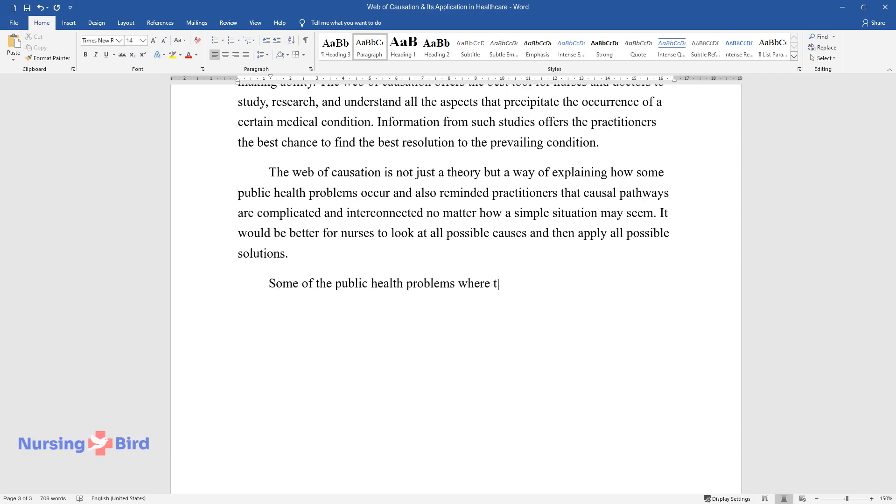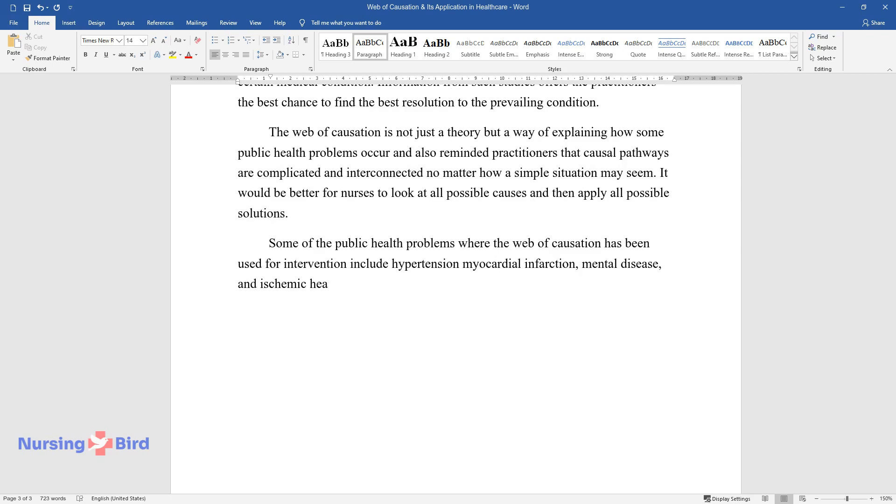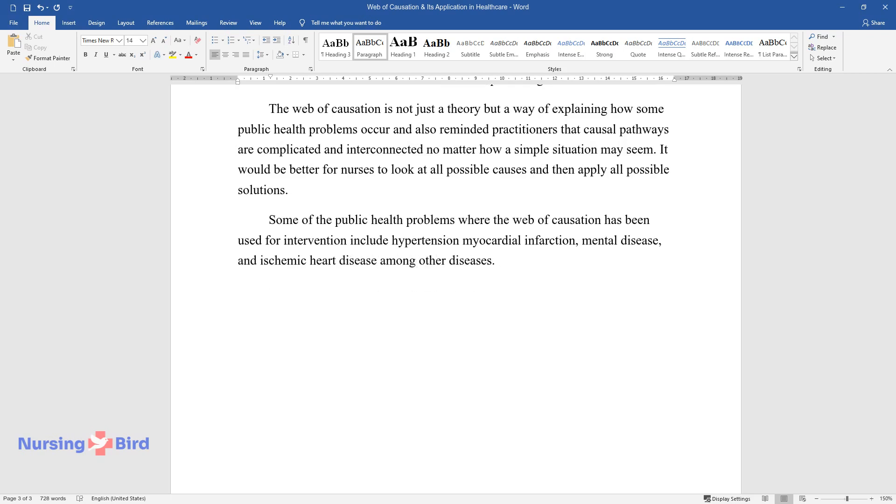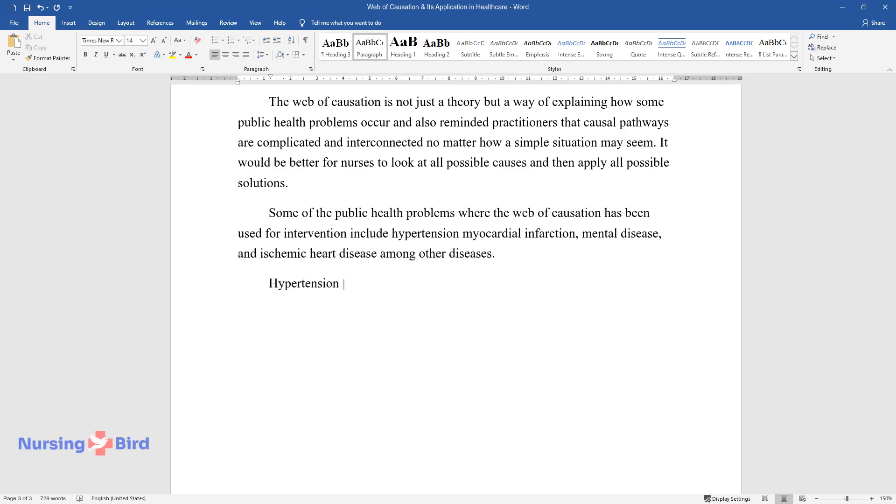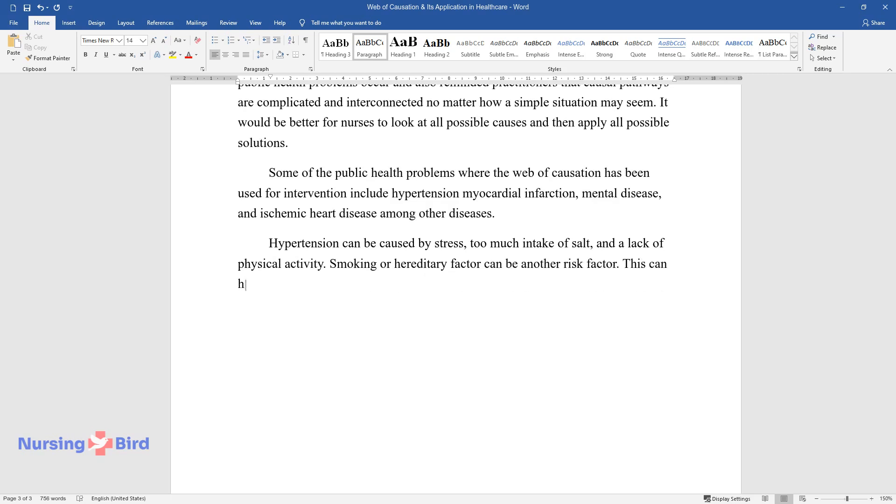Some of the public health problems where the web of causation has been used for intervention include hypertension, myocardial infarction, mental disease, and ischemic heart disease, among other diseases. Hypertension can be caused by stress, too much intake of salt, and a lack of physical activity. Smoking or hereditary factor can be another risk factor. This can hence be exacerbated by the occurrence of atherosclerosis.